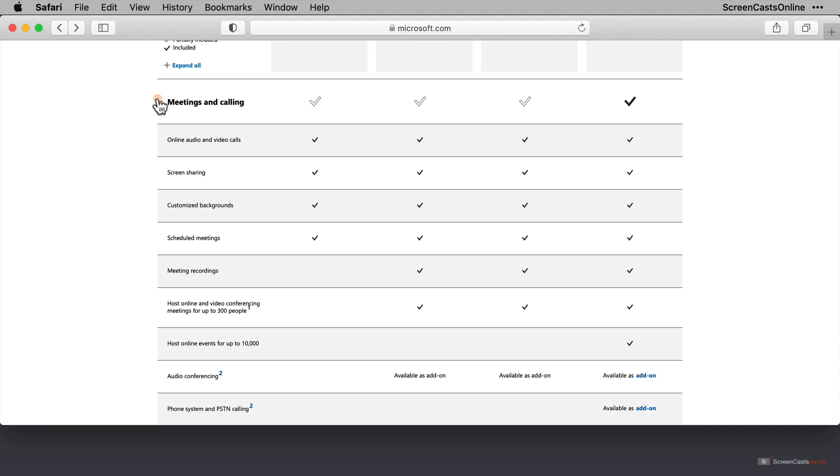Platform-wise, Teams is available everywhere. So macOS, Windows, Android, iOS, iPadOS, as well as through a web browser. I'm going to cover macOS here, of course, and we will touch on iOS in the second part of the series.